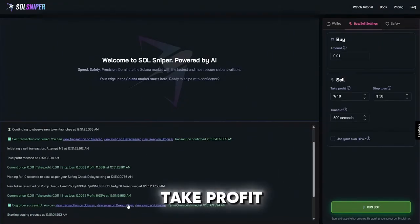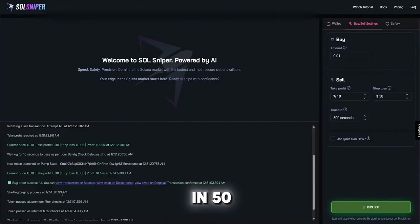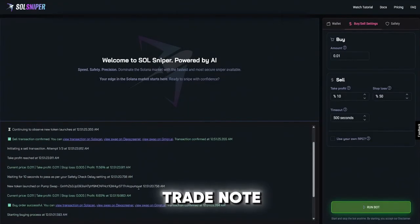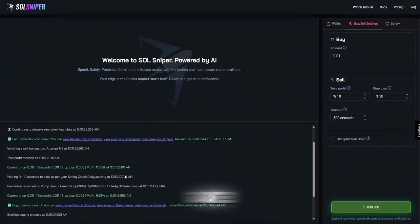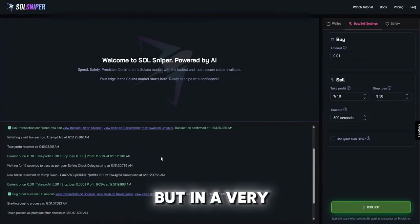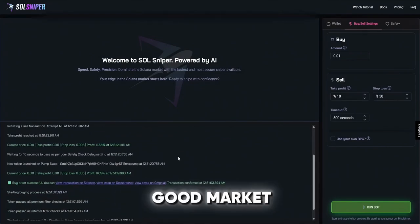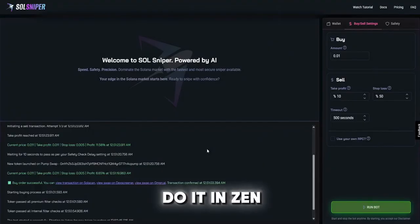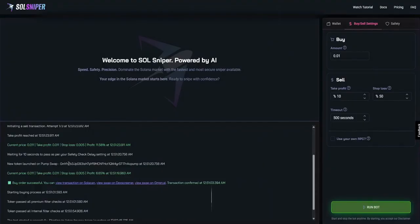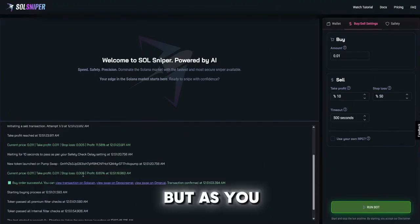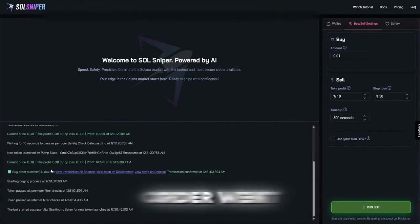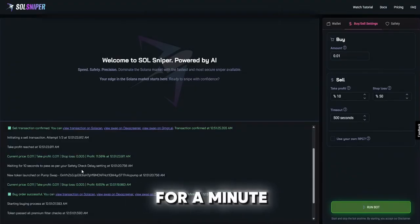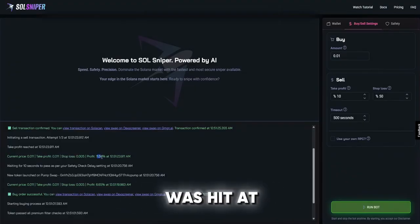We hit our take profit in 50 seconds, pretty good trade. Note that is not guaranteed but in a very good market sniping is definitely the best way to do it. But as you guys can see our buy order went through, sat around for a minute on the token and then our take profit was hit at 11.5 percent.